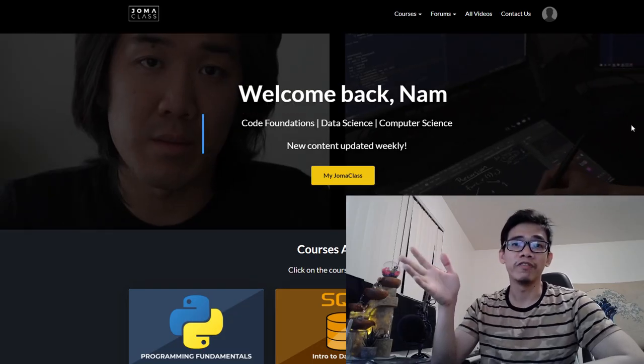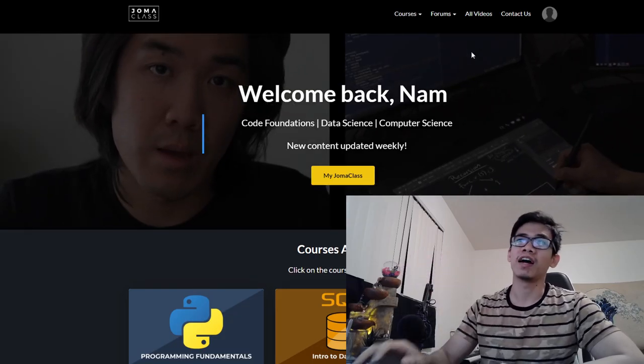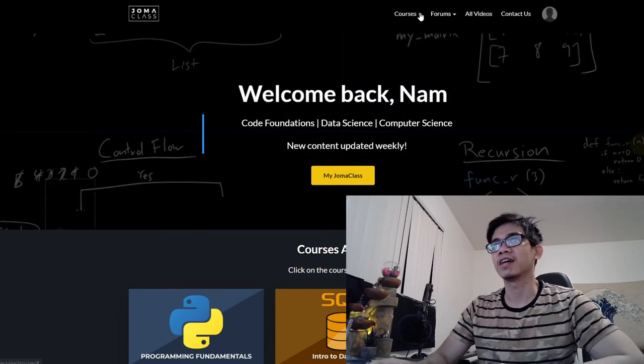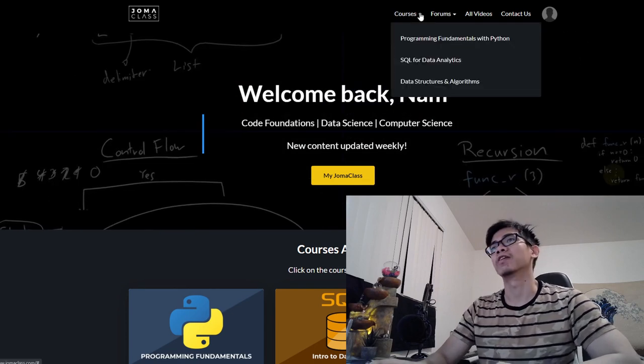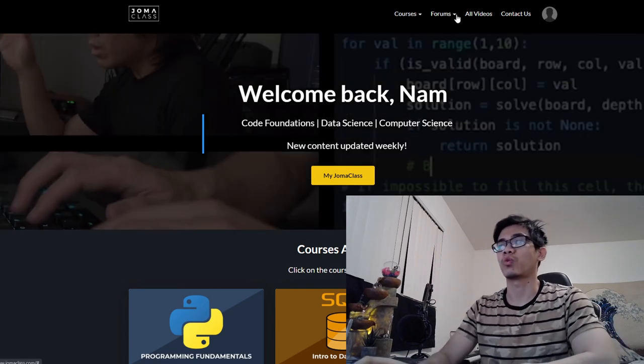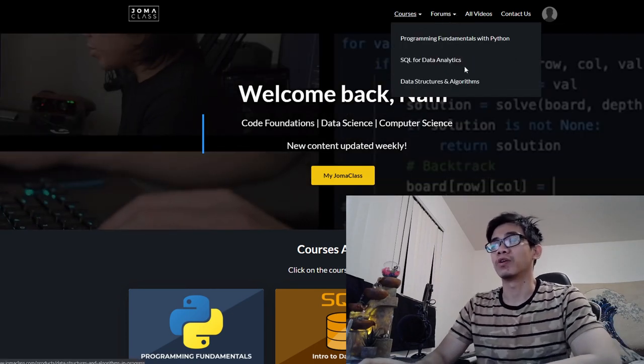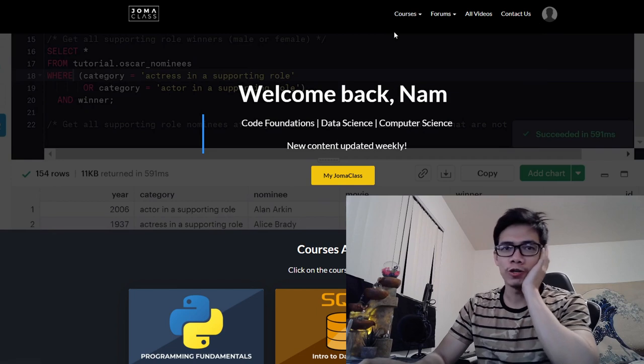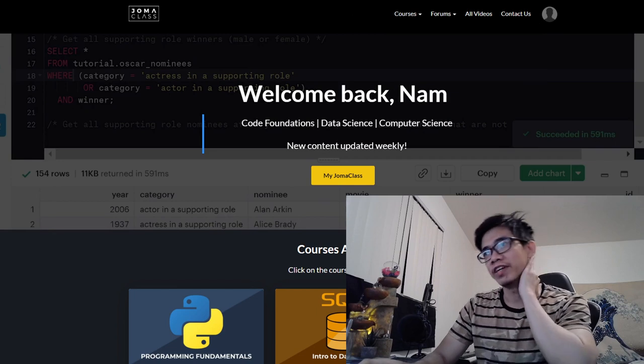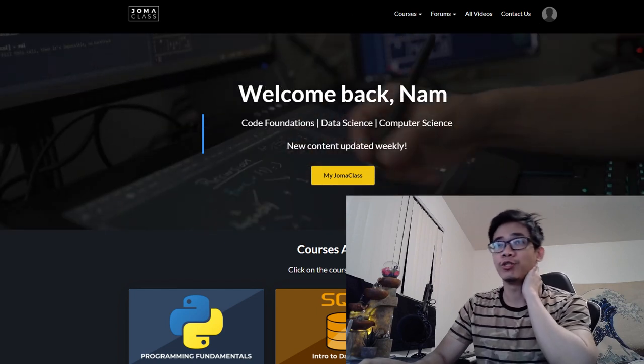Today we are reviewing JOMA class, an online class for programming and software engineering from Jonathan or JOMA, a very popular tech YouTuber.